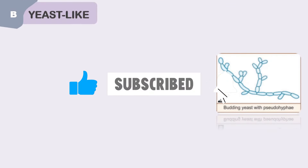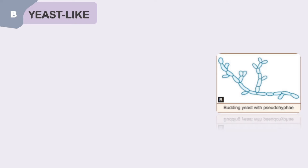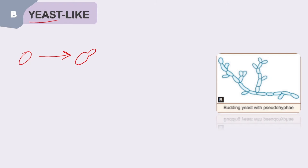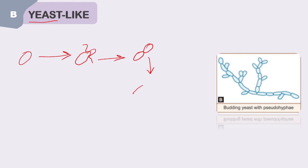The next category is yeast-like organisms. Like yeast, these also multiply by budding — a small bud or protuberance is formed. However, unlike yeast where the offspring separates from the parent cell, in yeast-like organisms the offspring remains attached to the parent cell. It undergoes multiple repeated buddings, forming a chain of elongated cells.